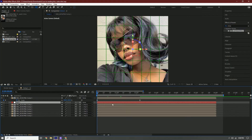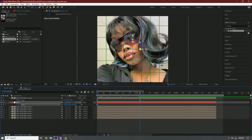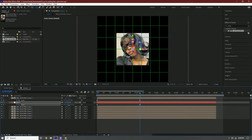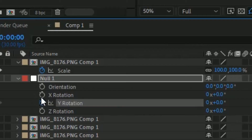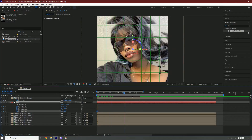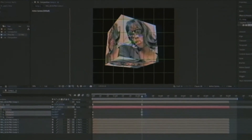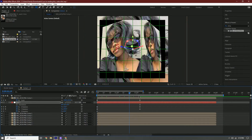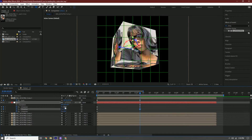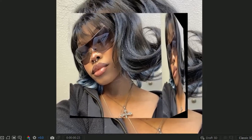On the null layer, click S and activate the stopwatch. Go a few frames forward and scale it out. Then press R on the null layer, go back to the beginning, make a keyframe, select all of them, and go to where the keyframe stops — rotate it however you want. I need to fix the anchor point because it's a little off. It should be more fixed now — rotate it however you want.